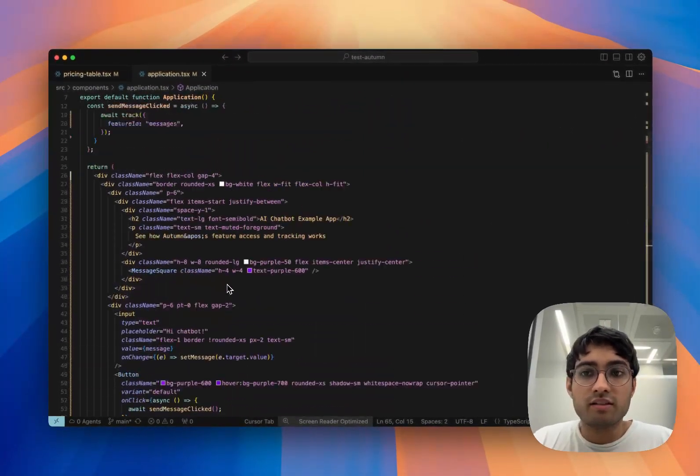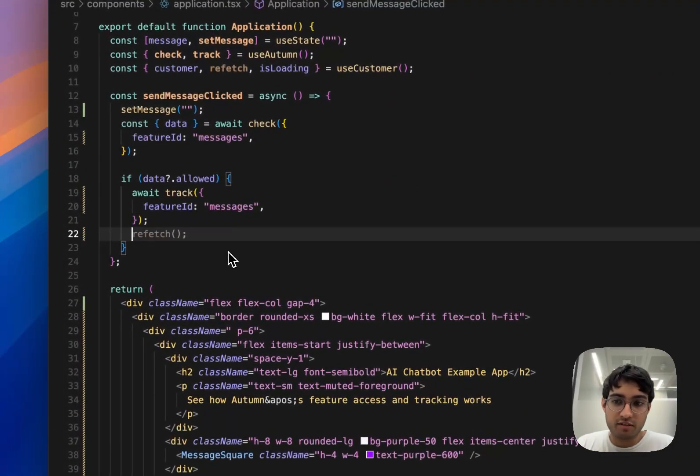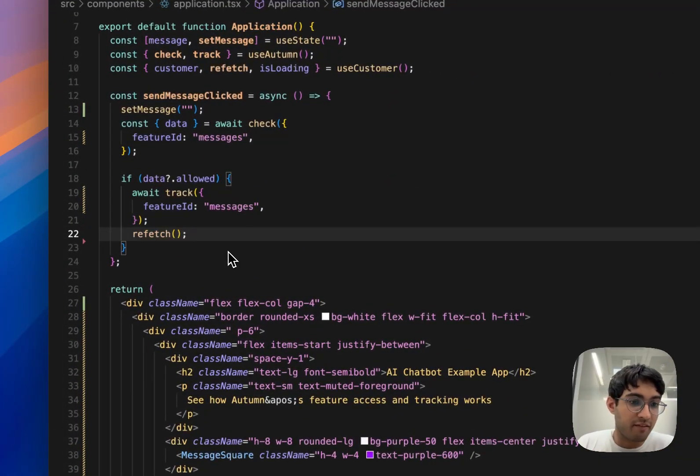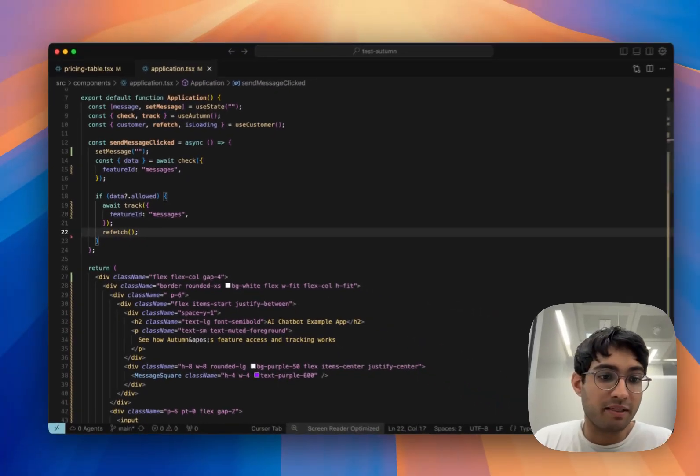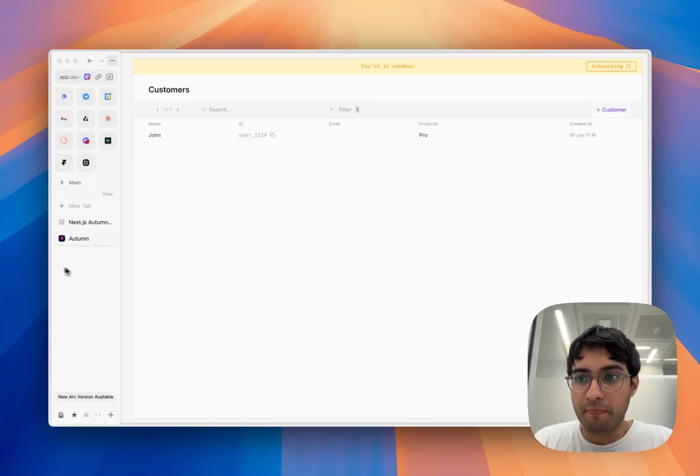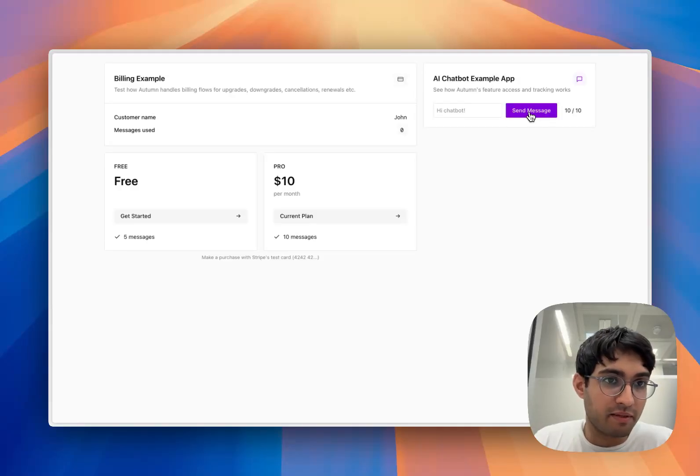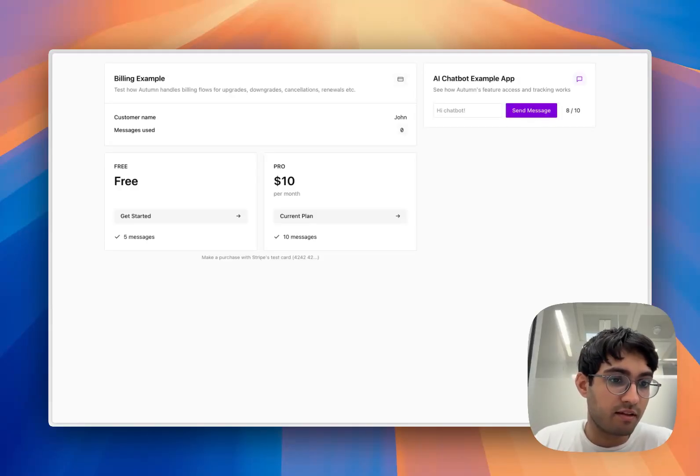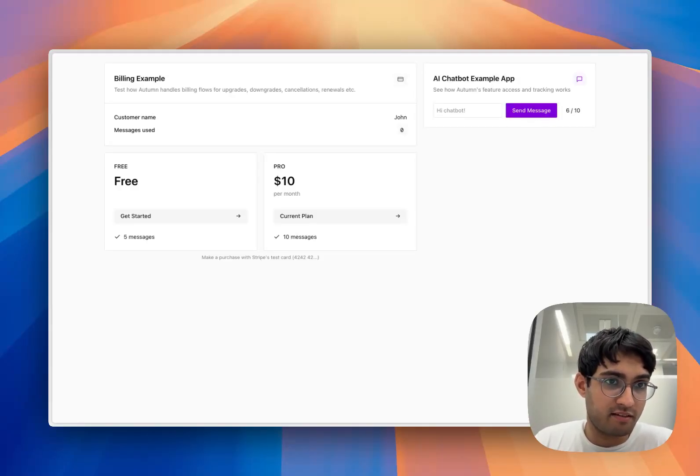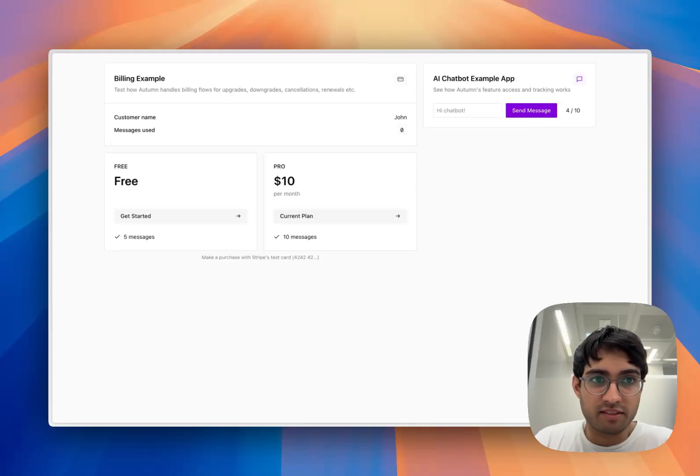The last thing we'll want to do is refetch the customer data every time we send a message so that it can be displayed properly on the front end. Now, every time we send a message, Autumn is keeping track of everything and we're getting the results back to our front end.